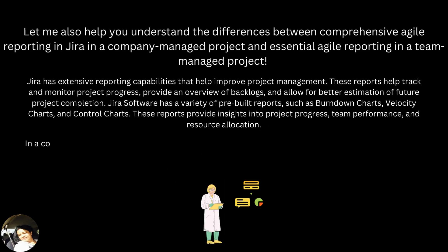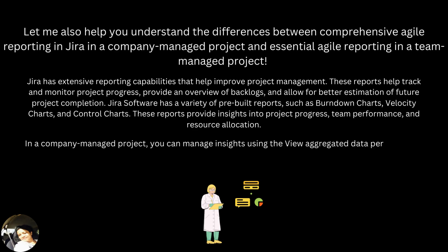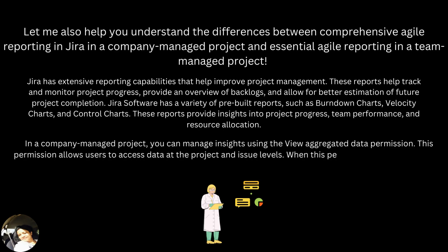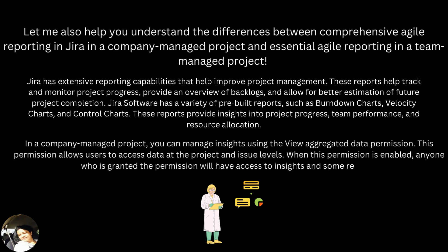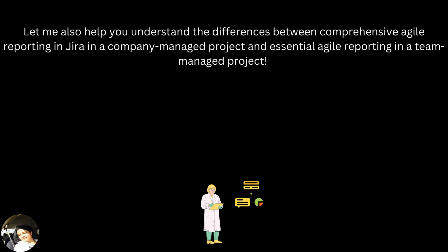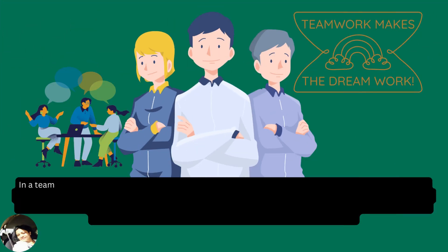In a company managed project, you can manage insights using the view aggregated data permission. This permission allows users to access data at the project and issue levels. When this permission is enabled, anyone who is granted the permission will have access to insights and some reports.